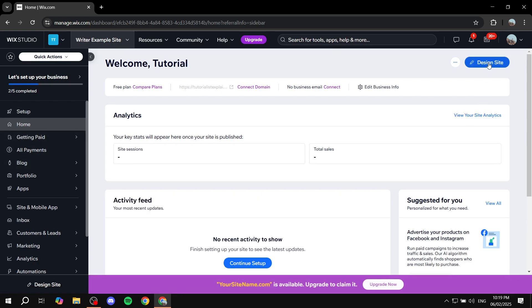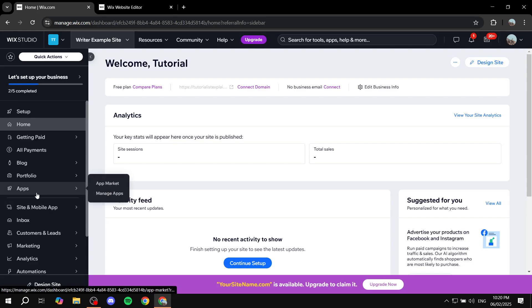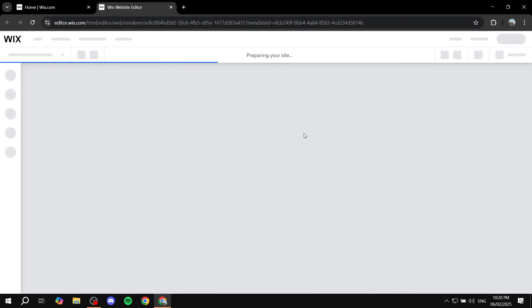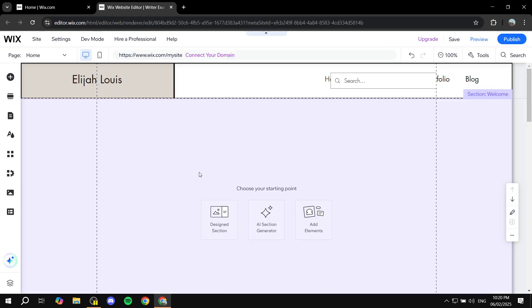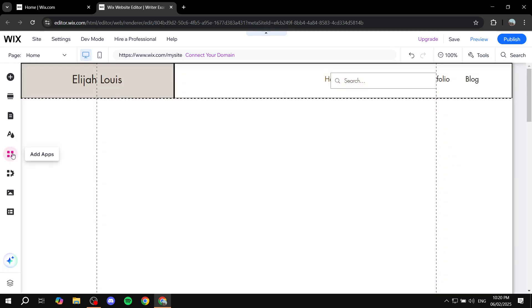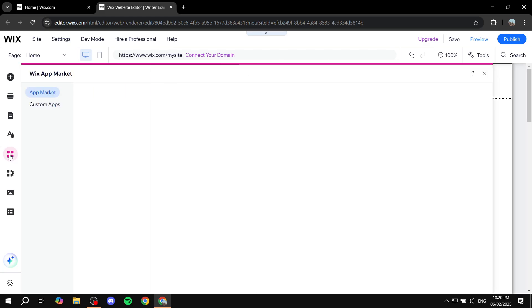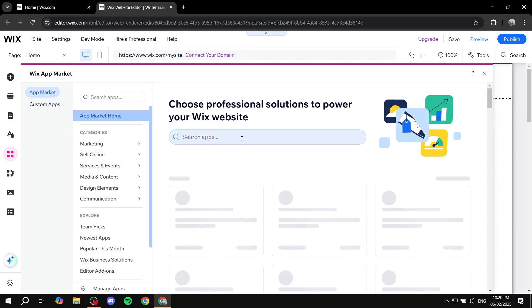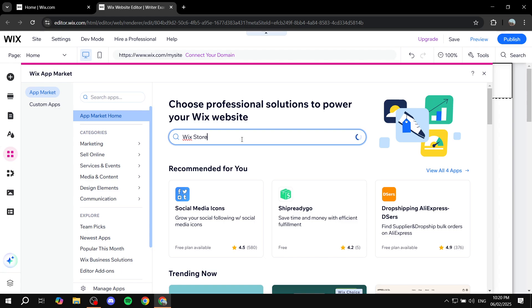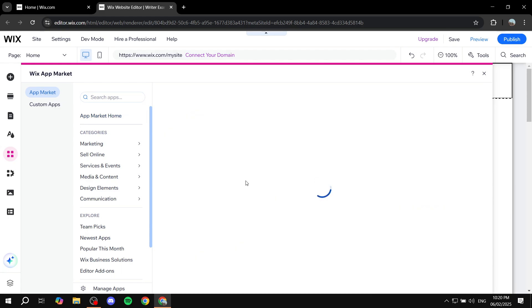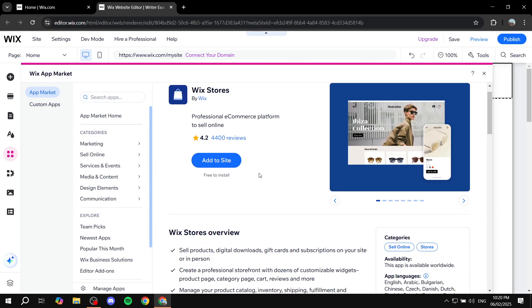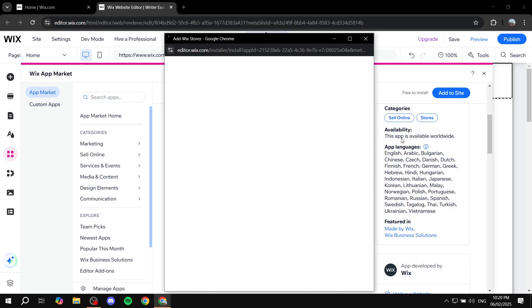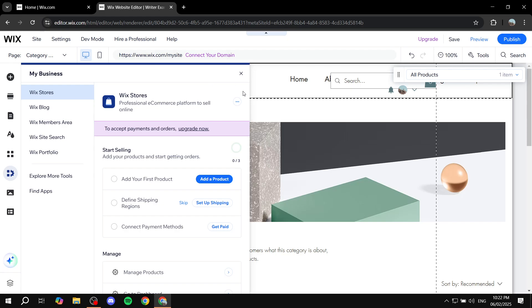Go to your home page and click on 'Edit Site' or 'Design Site' from the top right to open up the site editor. From here we are going to access the app market. Once the editor loads, go to the 'Add Apps' section from the left panel, which opens the app market, and simply search for 'Wix Stores'. You'll see the option with a blue bag — just click 'Add to Site' and complete the installation.